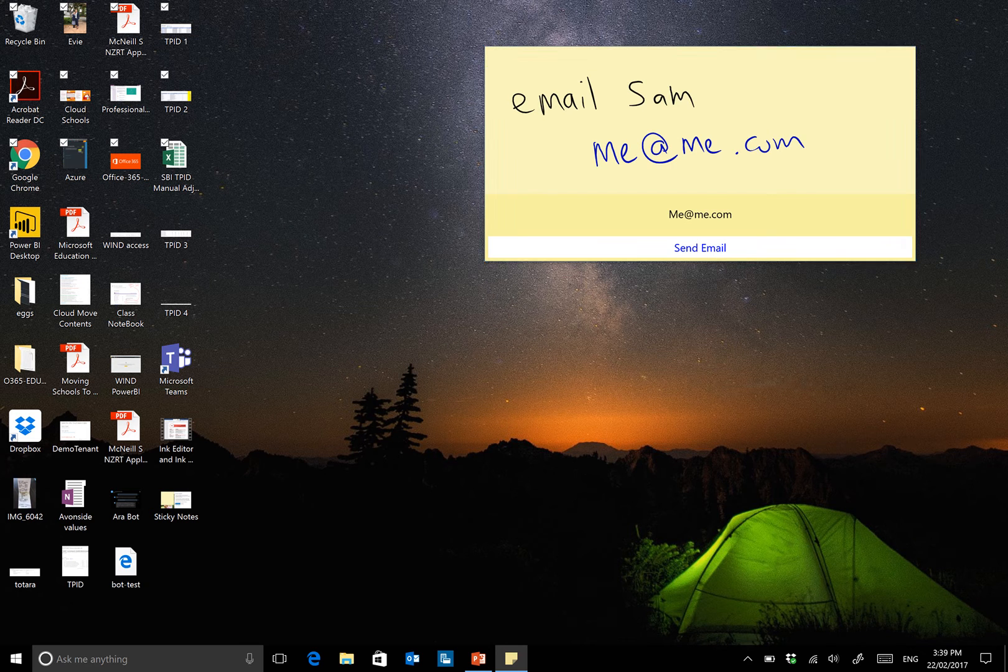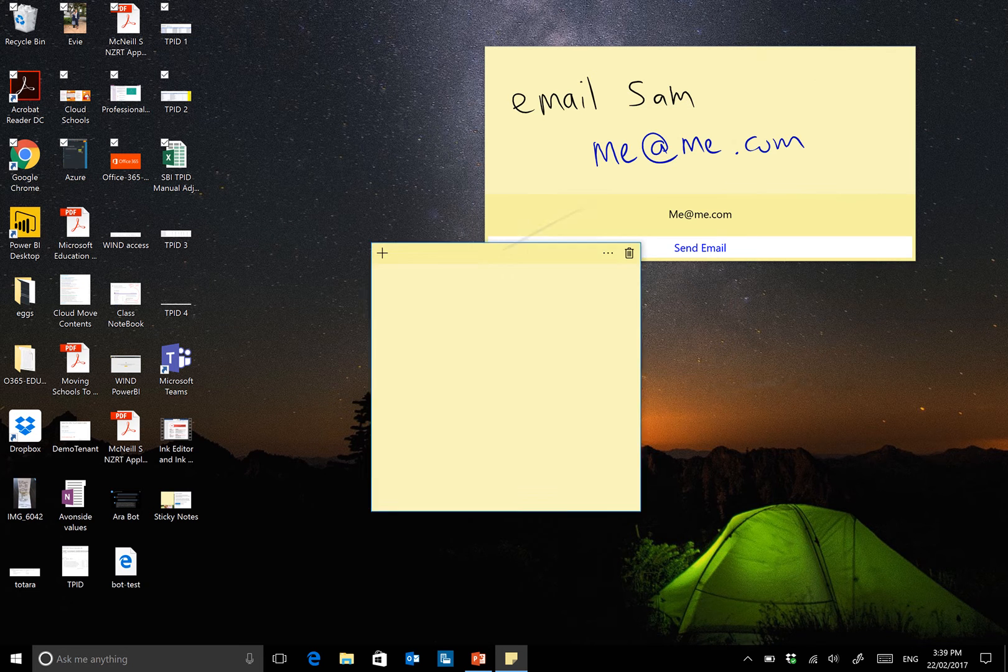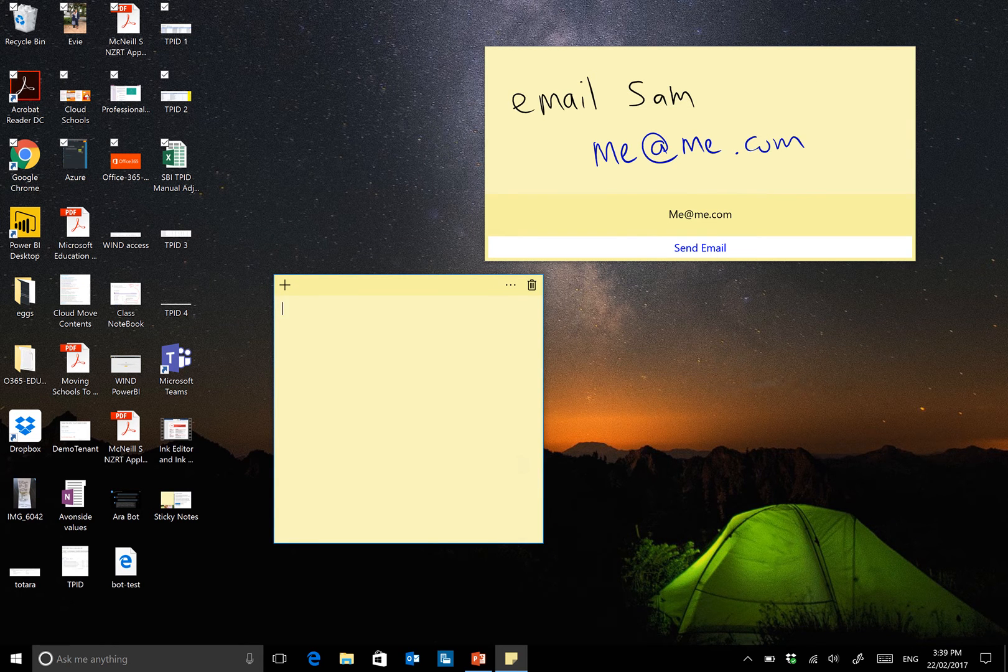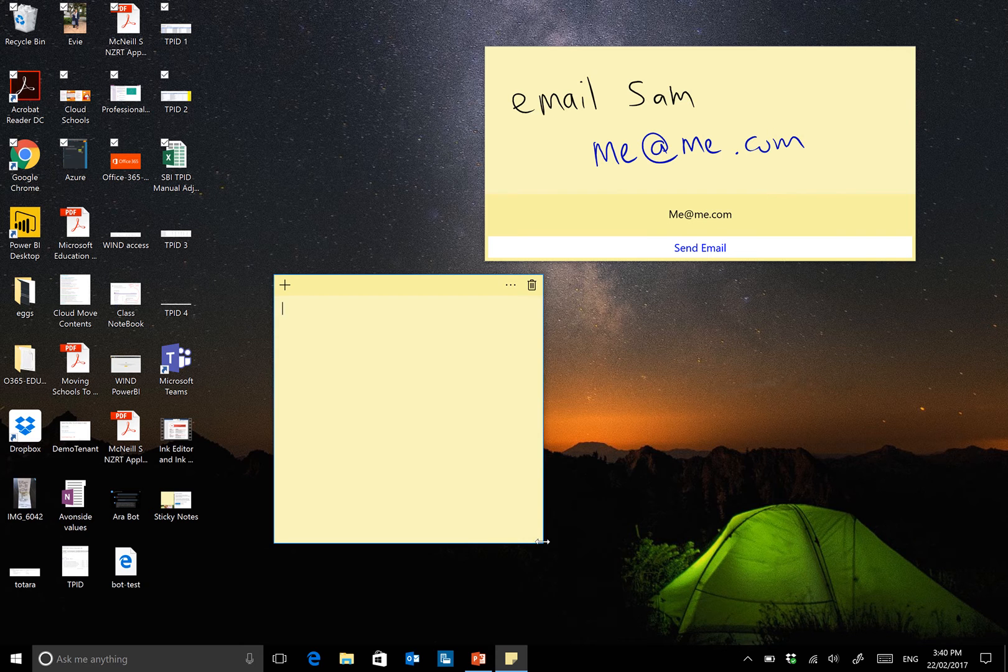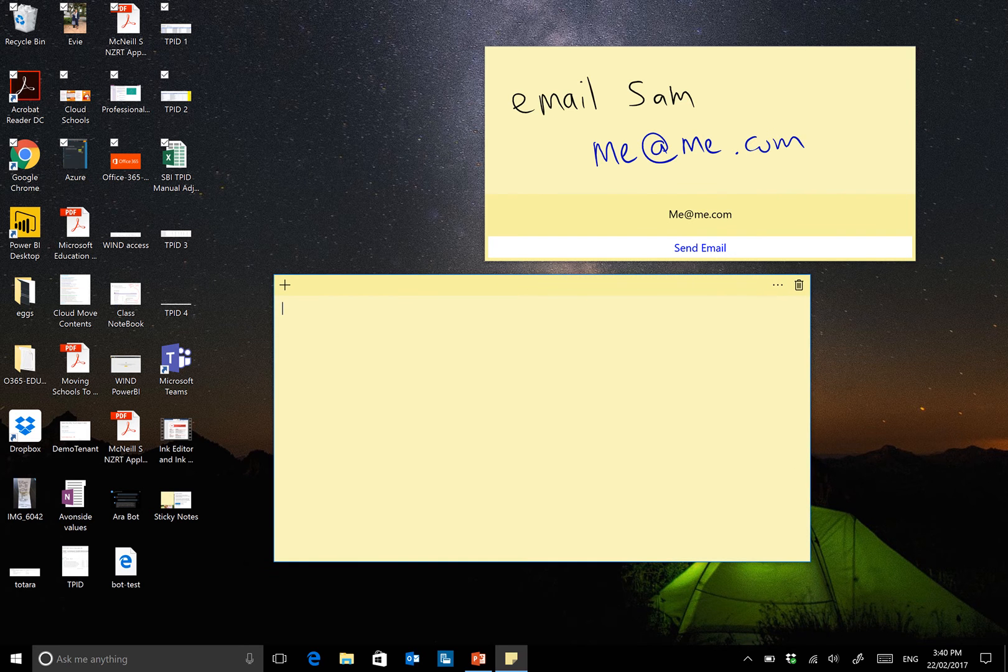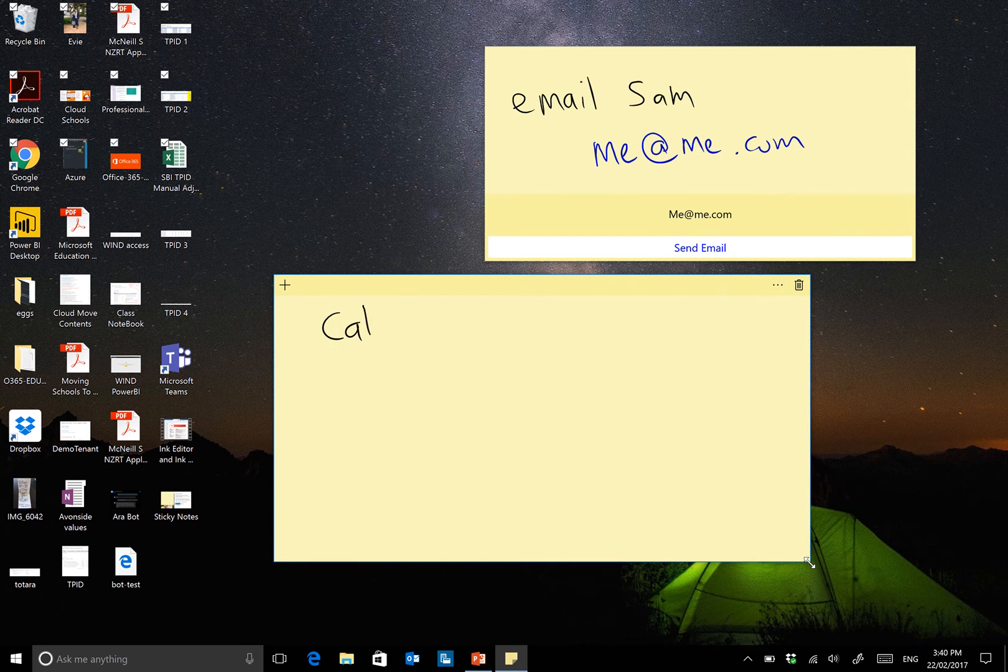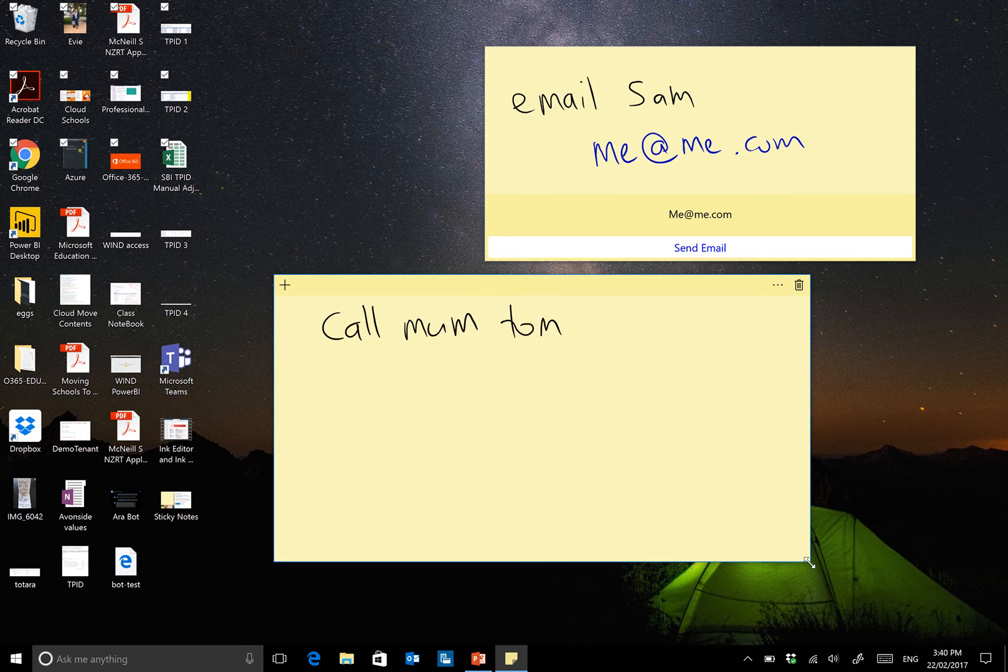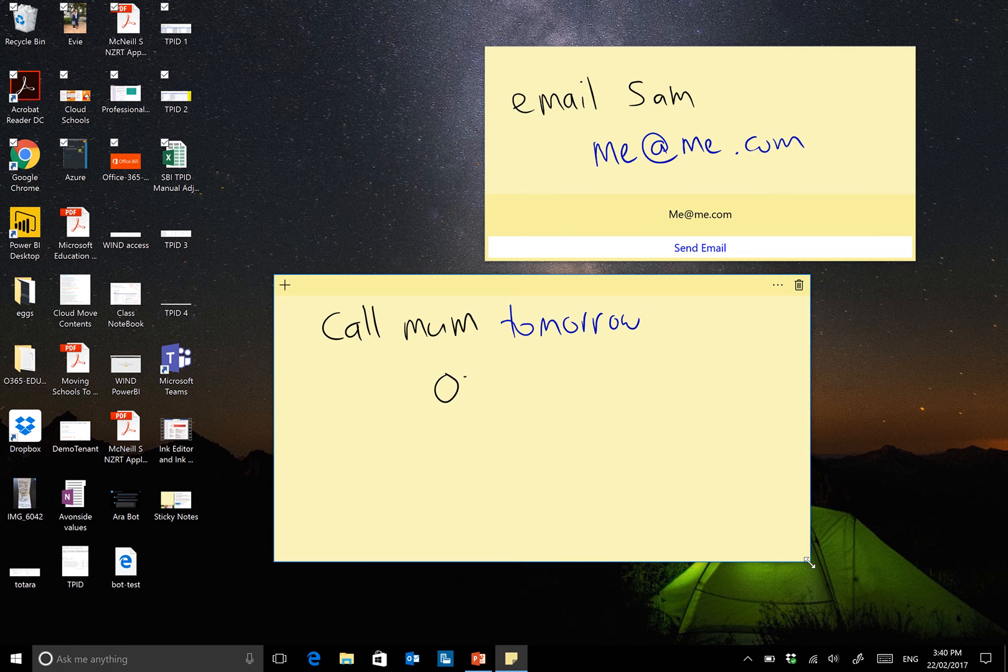But it can do other things as well. So I might look to create a slightly more detailed one. So I might say, call mum tomorrow, and I can put in her number here,